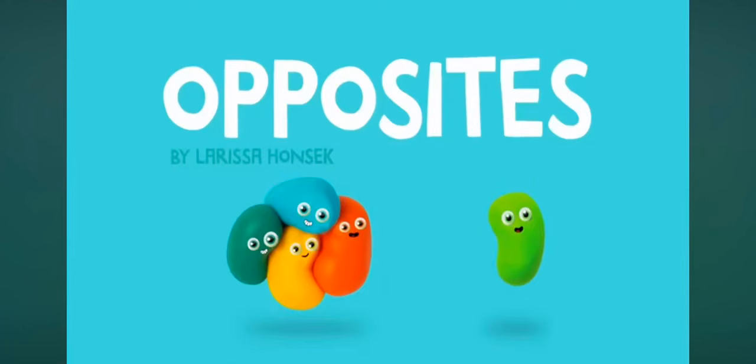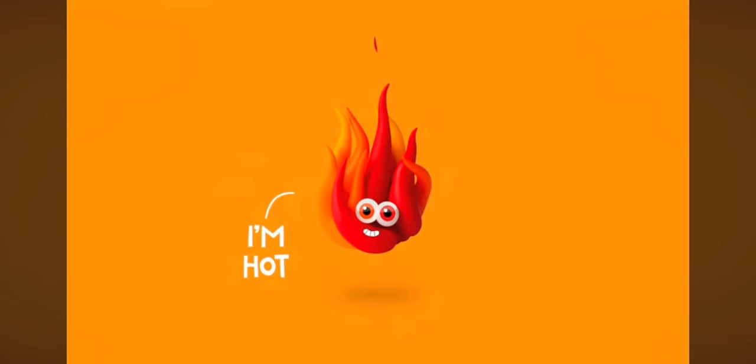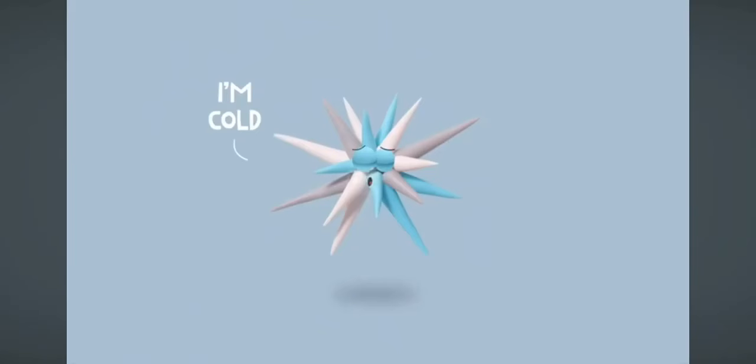Opposites by Lariso Hansi. I am hot. I am cold.